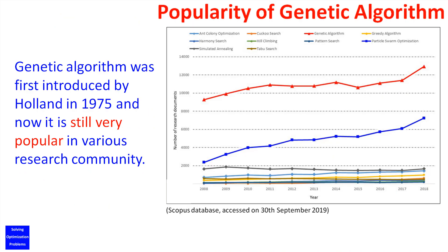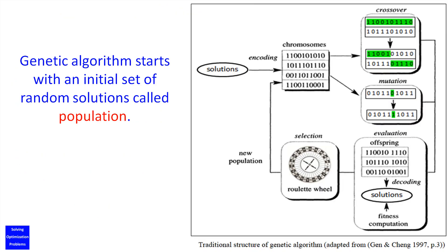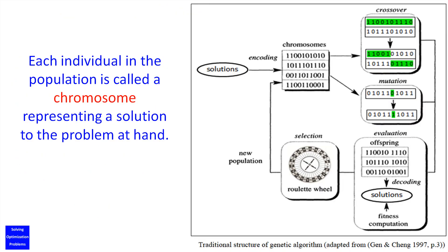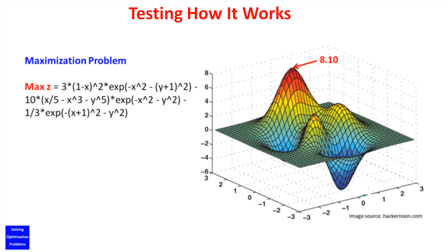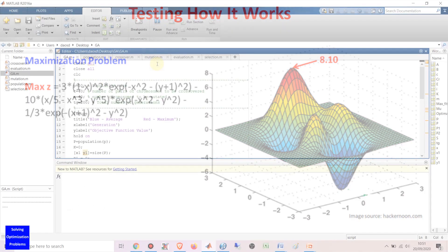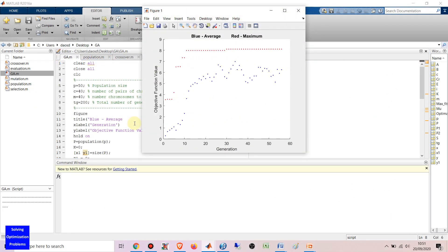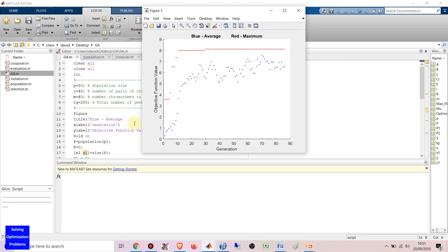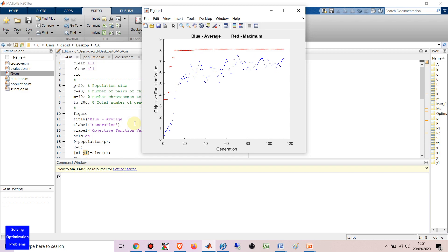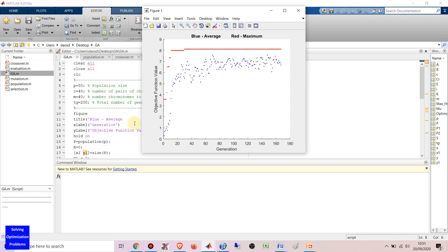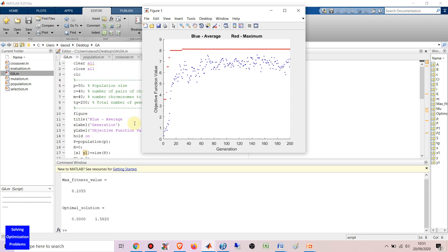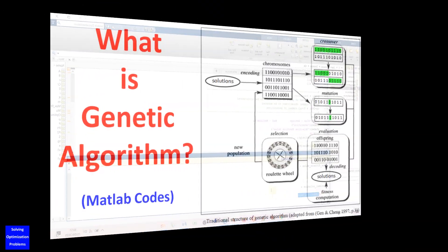Hello everyone. I'm going to show you a simple and easy to understand concept of genetic algorithm and its MATLAB code to solve various optimization problems. If you want to download this MATLAB code of the genetic algorithm, check the link in the video description. Let's get started.